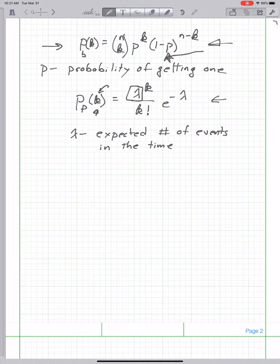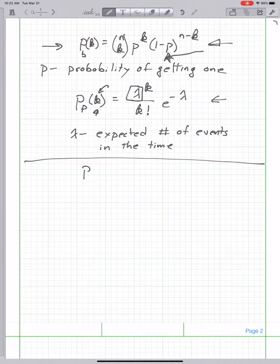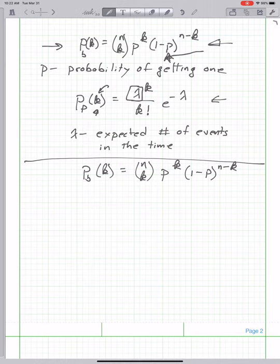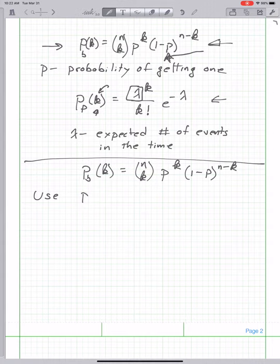I'll begin by writing down the binomial probability P_B(k), which is n-choose-k times p to the k times 1 minus p to the n minus k. I'm going to rewrite this by defining p to be lambda over n. This is a definition — lambda is just a constant and n is the total number of users.